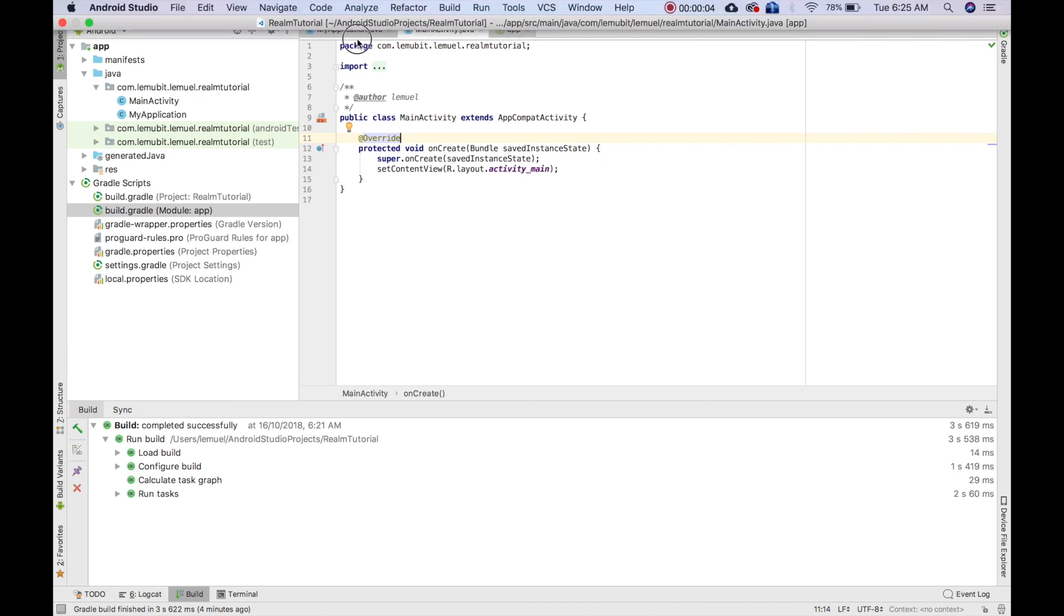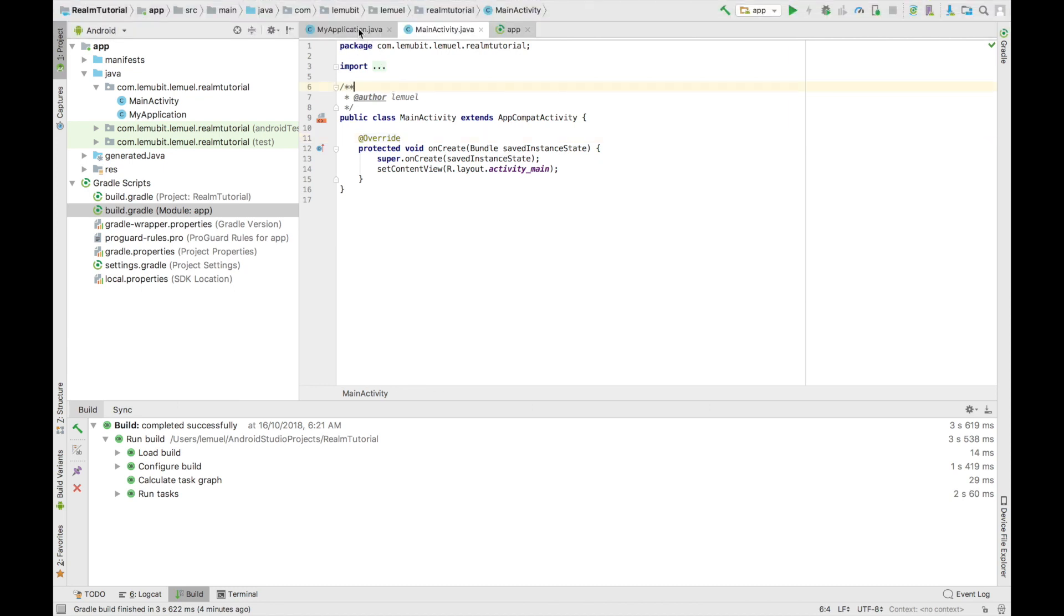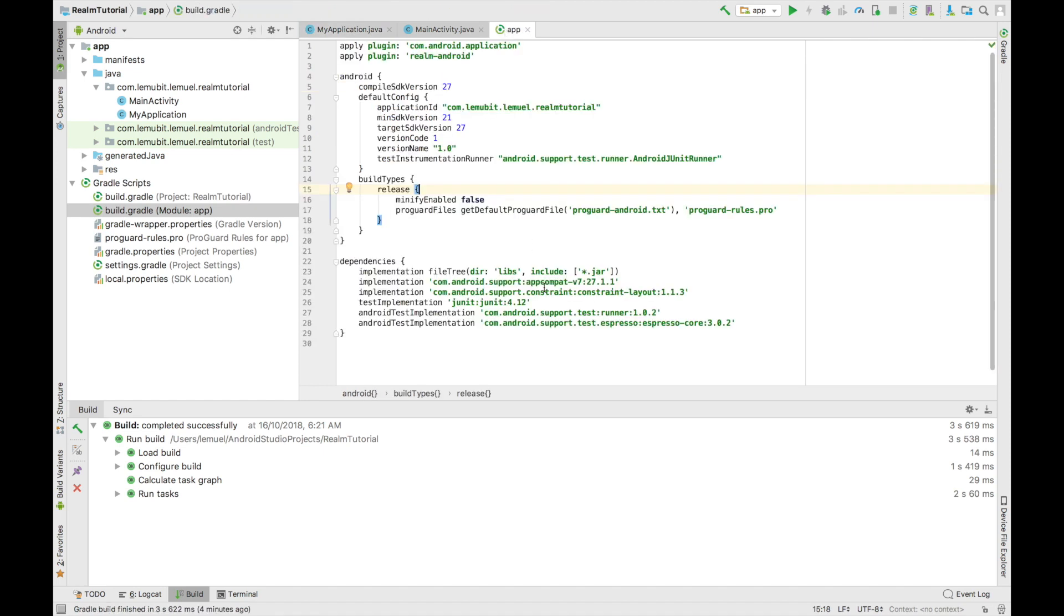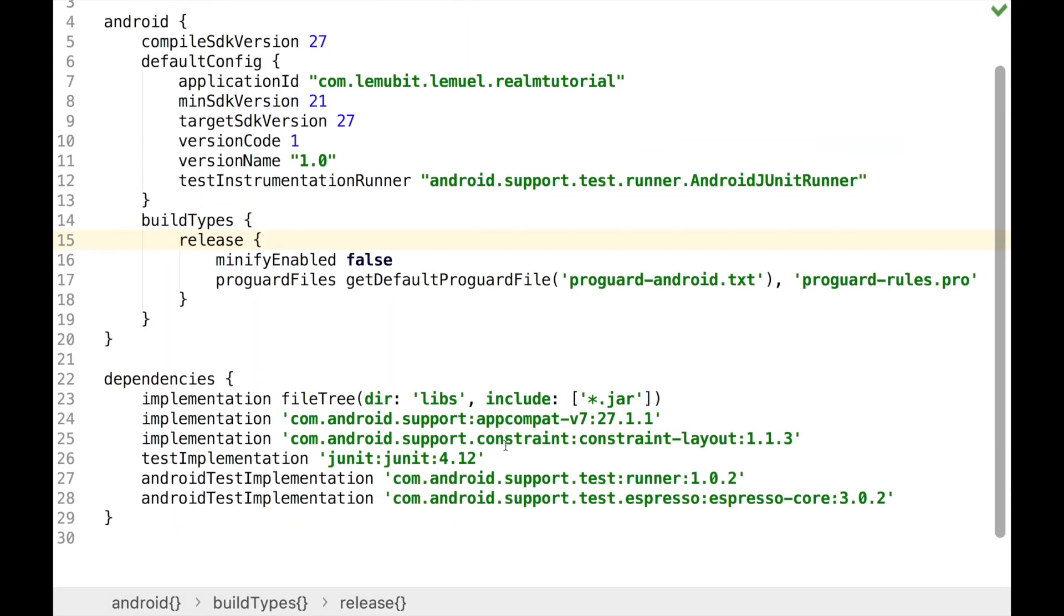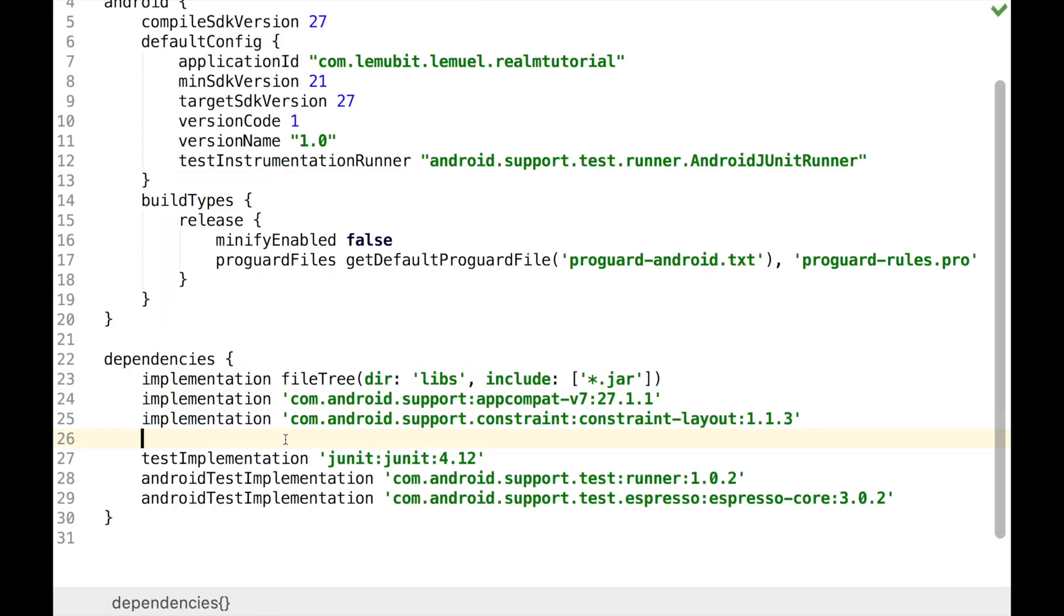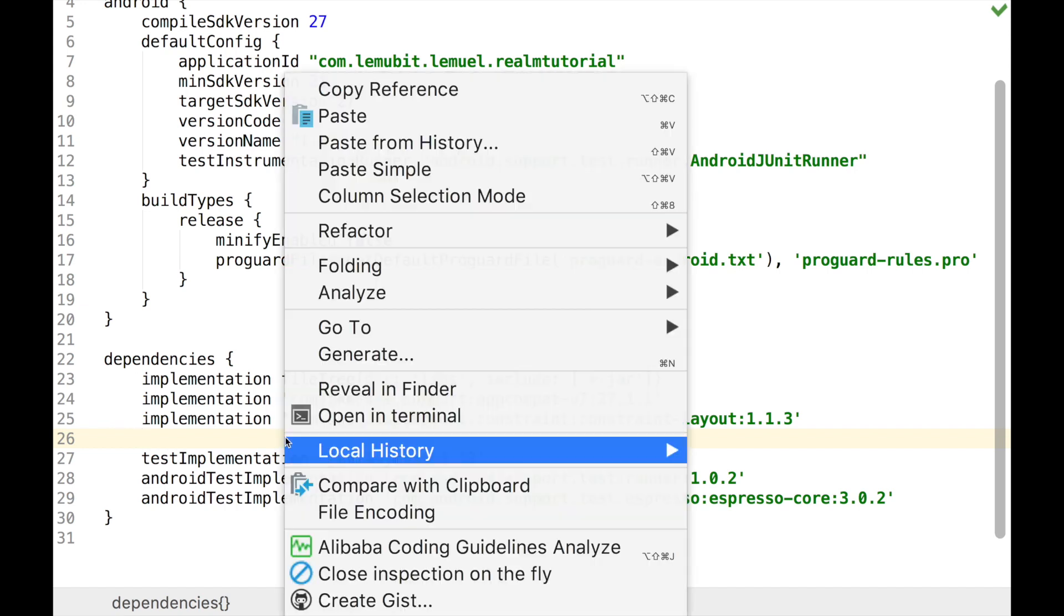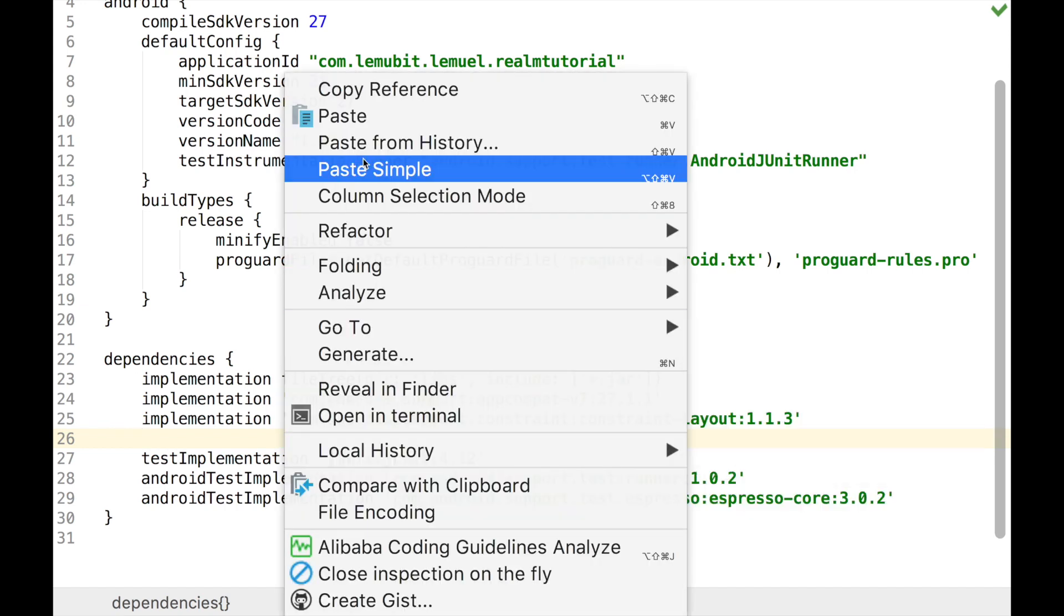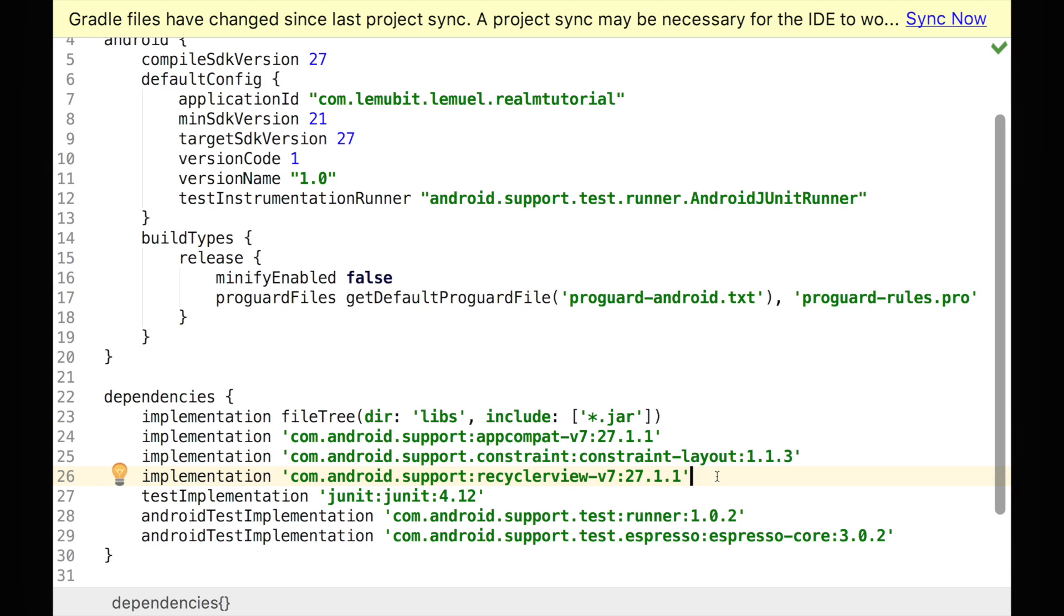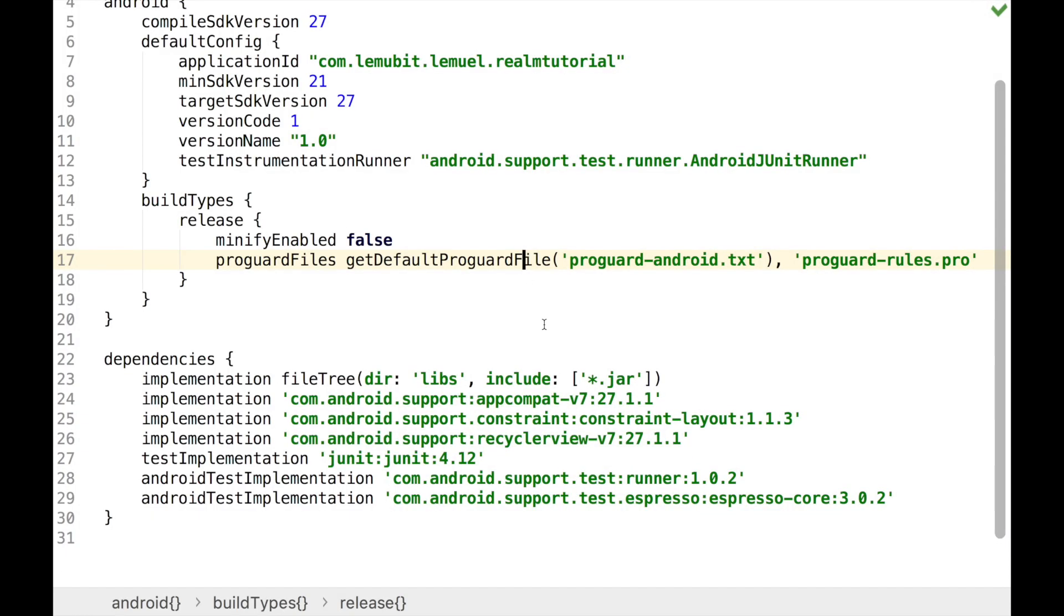We are back where we left off in lesson one, where we had our application main, MyApplication class and MainActivity. Now what we need to do is add our dependency for RecyclerView since we're going to be using it. You paste it then you sync your project.